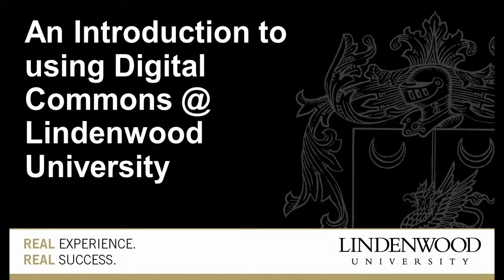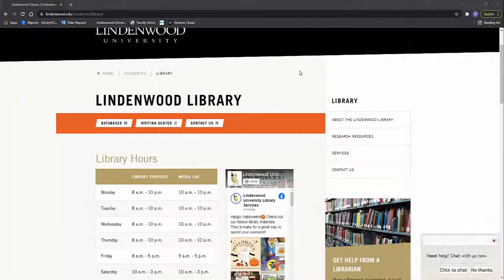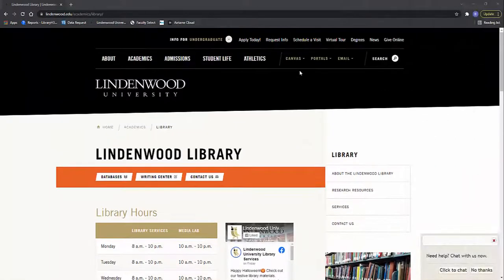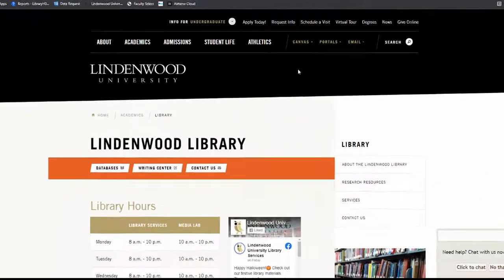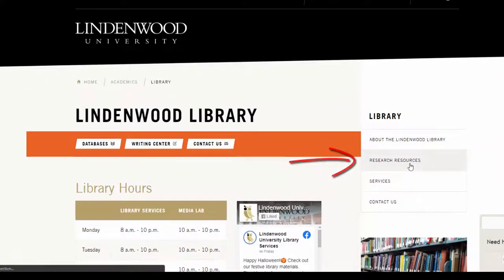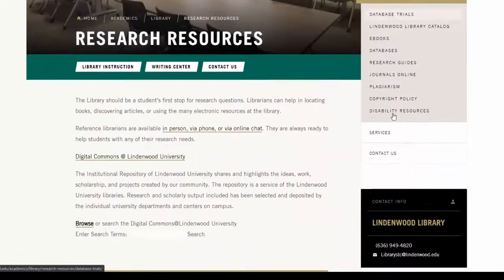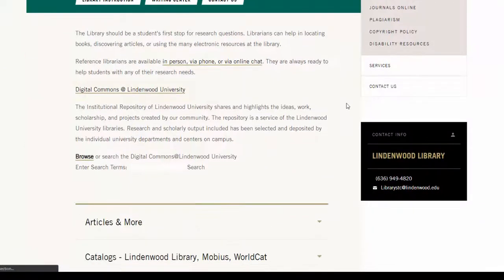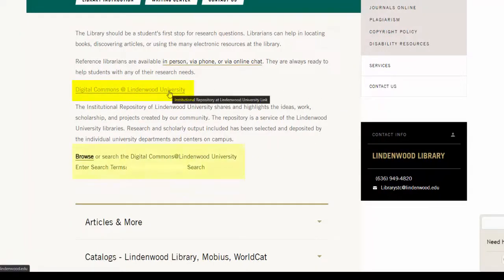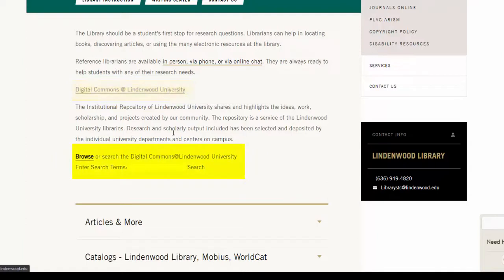Lindenwood University has an institutional repository, or IR, called Digital Commons at Lindenwood University. To access it, click on the Research Resources link from the library homepage. From here, you can either click on the link to Digital Commons at Lindenwood University to go to the main page, or search for something that you are interested in.